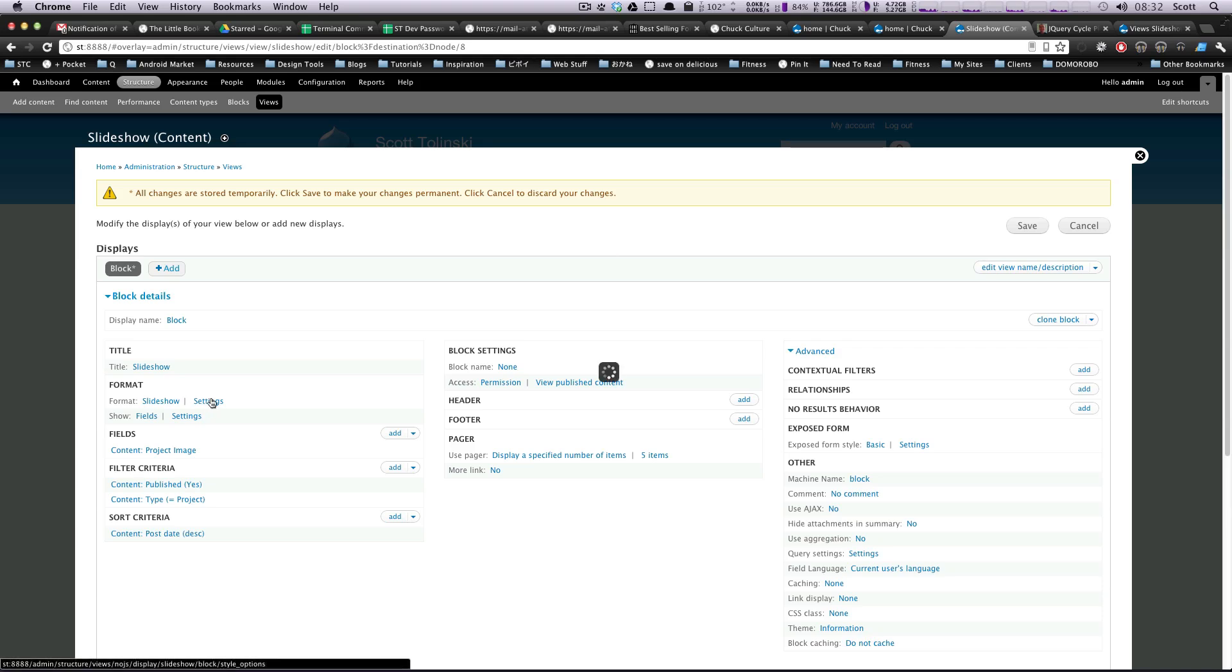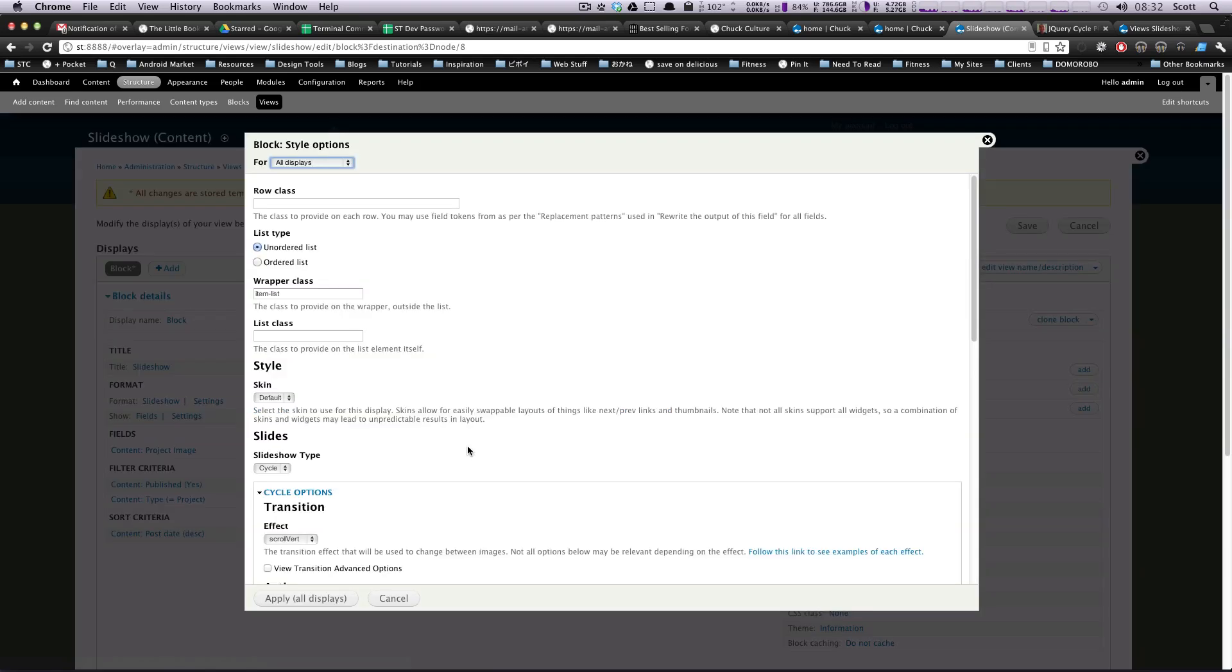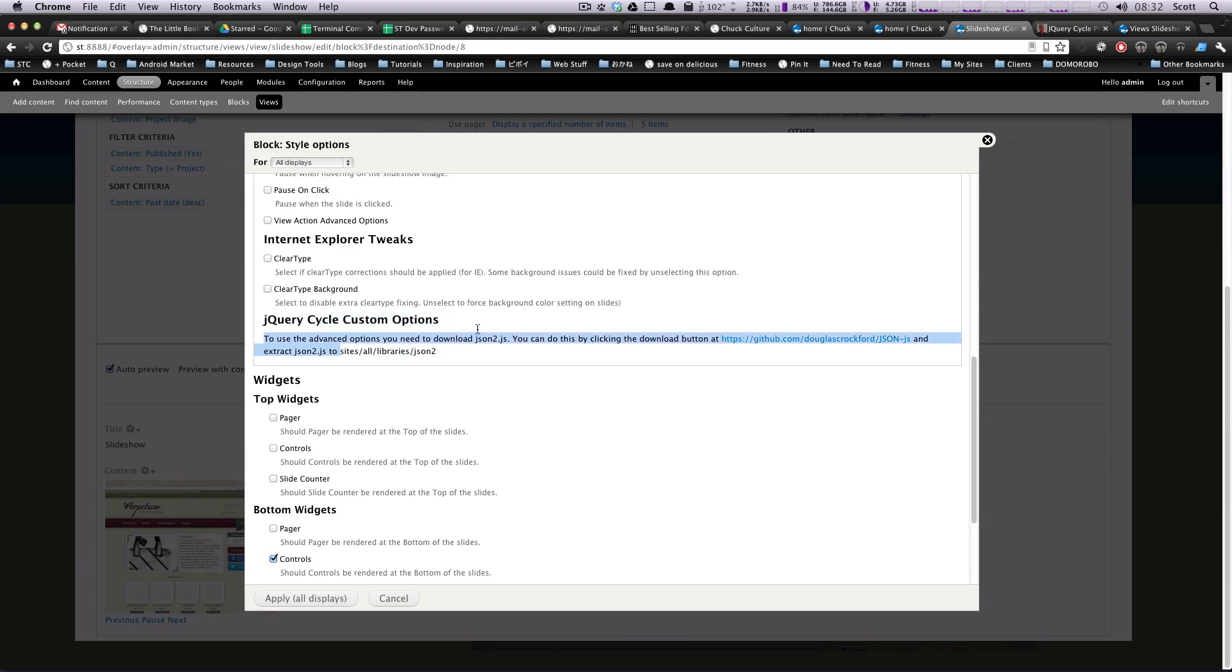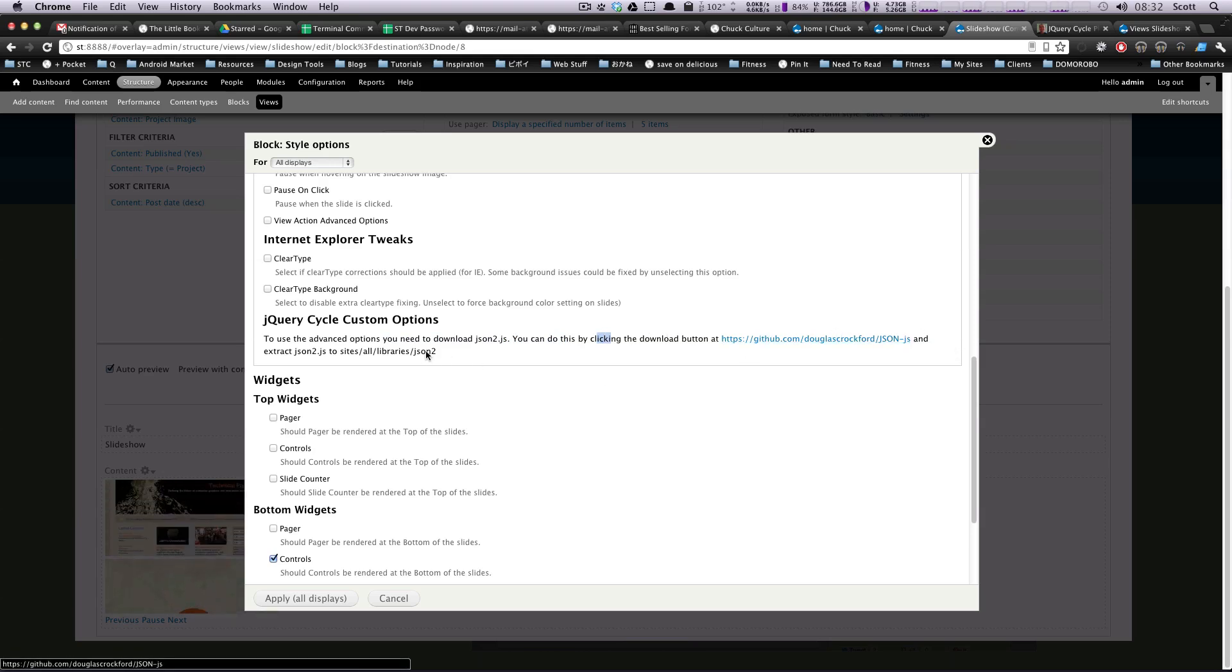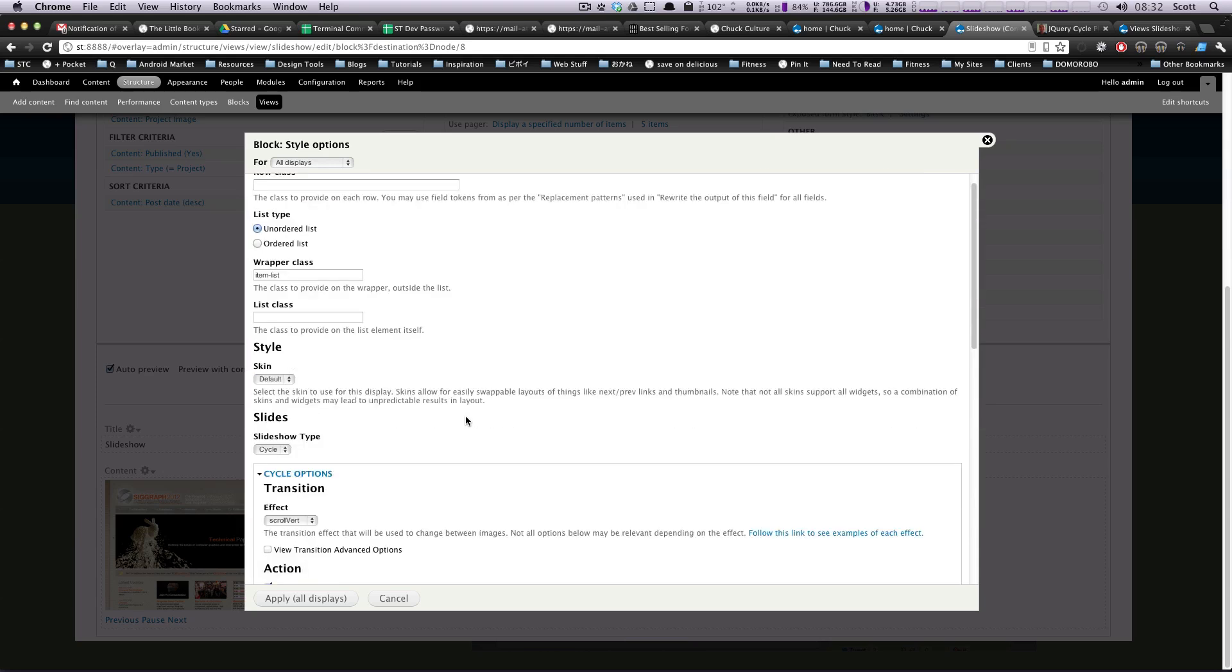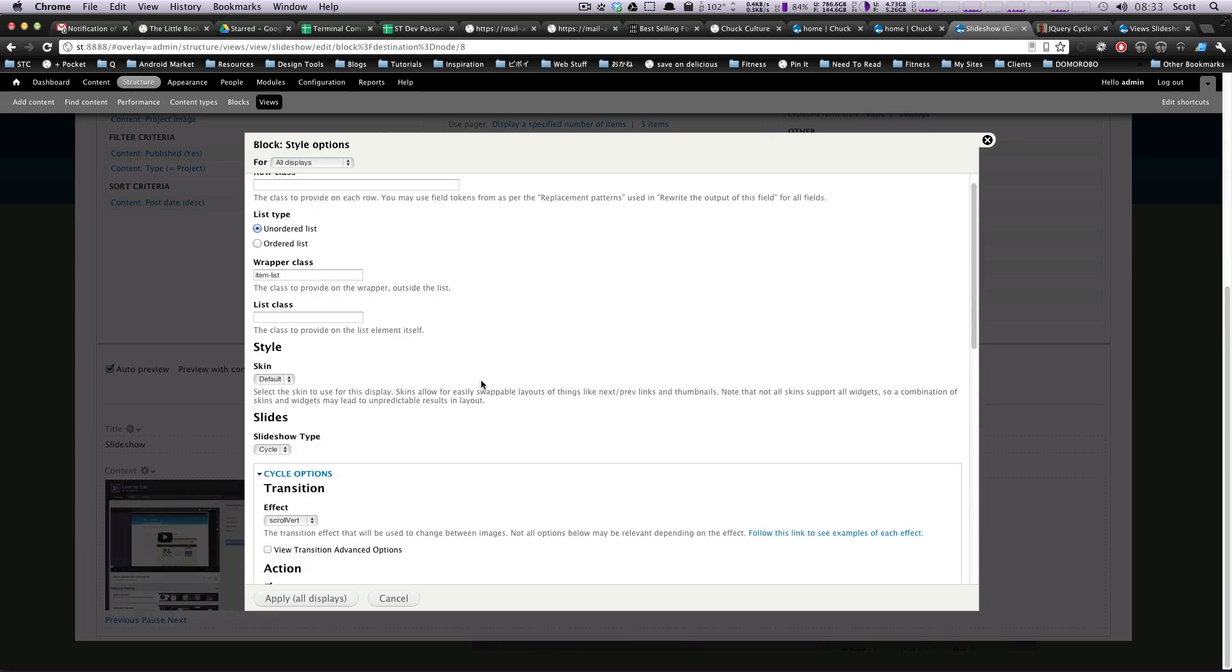Let's go back in the settings one more time. If you'll notice, there was this jQuery cycle custom options. To use these advanced options, you'll need to download this package. You can check it out if you want. But as you can see, we've got this working as a slideshow perfectly. It's totally not necessary unless you need that stuff and you know what you're looking for. So don't worry about it.